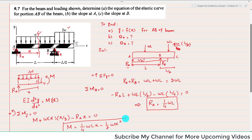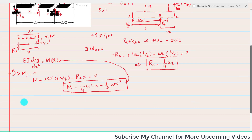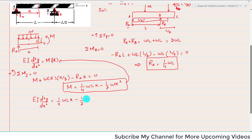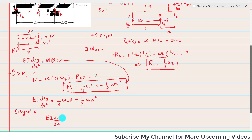This is the bending moment equation for portion AB. We substitute it into EI·(d²Y/dX²) = M(x), giving: EI·(d²Y/dX²) = (1/4)WLx − (1/2)Wx². Integrating once: EI·(dY/dX) = (1/8)WLx² − (1/6)Wx³ + C1.